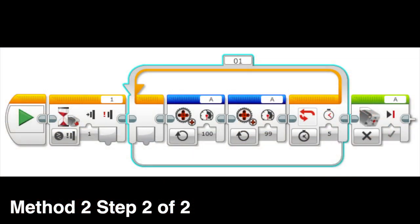This can easily be done by using two unregulated motor blocks that are constantly changing the motor speed. The unregulated motor block can be found under the Advanced tab in the programming software. I will go over what unregulated motor is later in the video. The stop motor block is very important. If you don't have it, then the motor will continue to spin even after the program has ended.